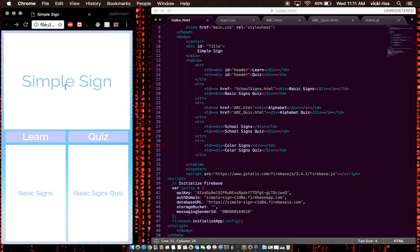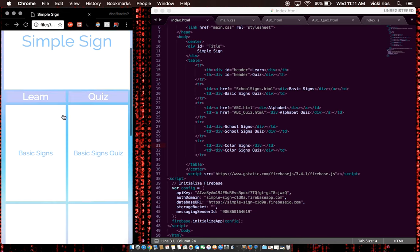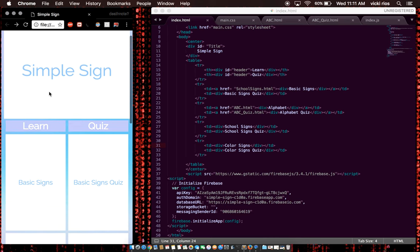This app should be downloaded by anyone that's looking to learn American Sign Language. So this is what the front page looks like. It's split up into two columns.